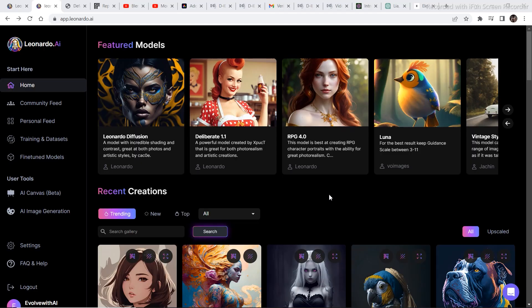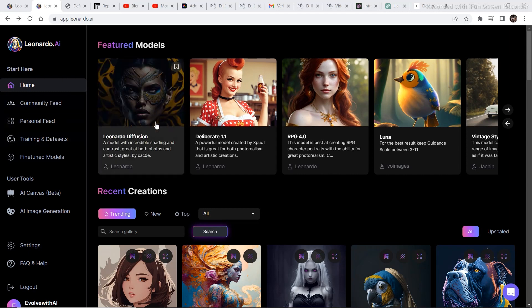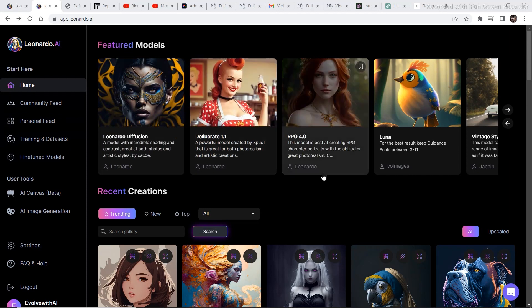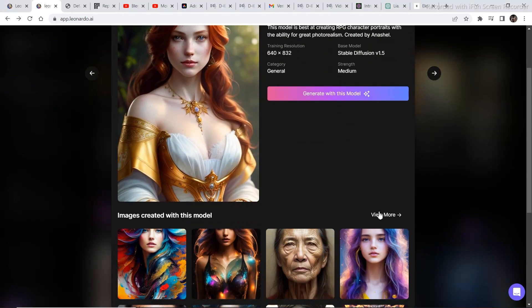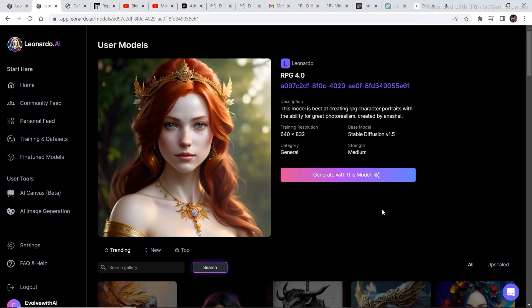So the first step is to generate a character. Now the good thing about Leonardo.ai is that it makes the character generation pretty simple with its fine-tuned models. Just click on this fine-tuned model RPG 4.0 because it is known for its realism and then click on view more.